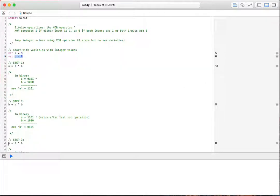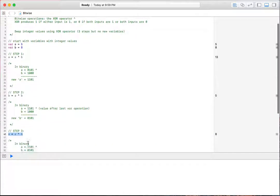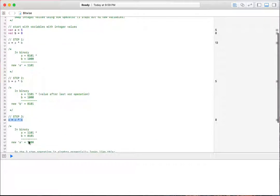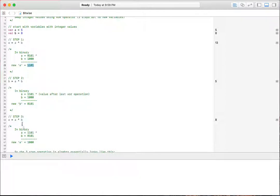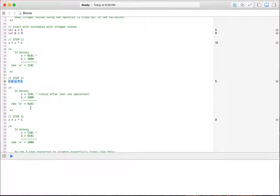So we go to A again and assign A is equal to A XOR B, which in binary A is still 1101, the binary 1101 here. That hasn't changed here because we haven't reassigned it. That's the original value we got in our first operation. So in step 3, we take that value and we XOR it with B, which is our new value that we assigned in step 2, which is 0101.